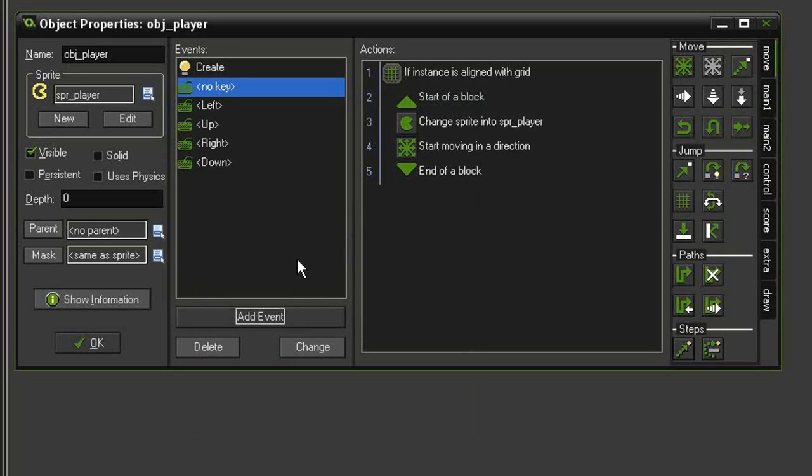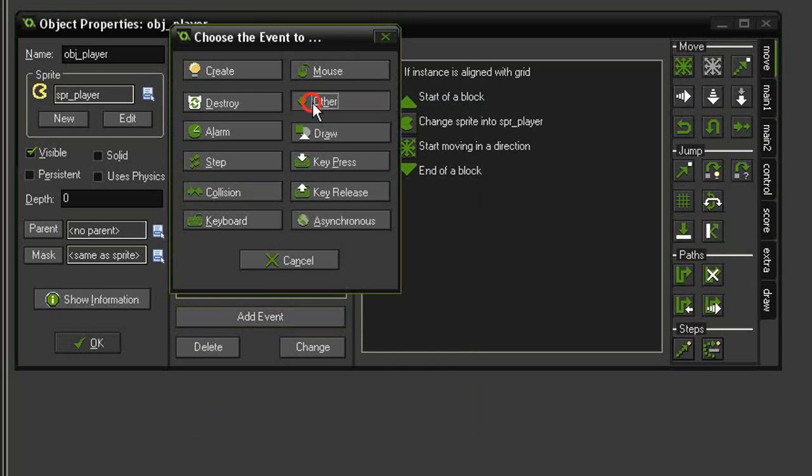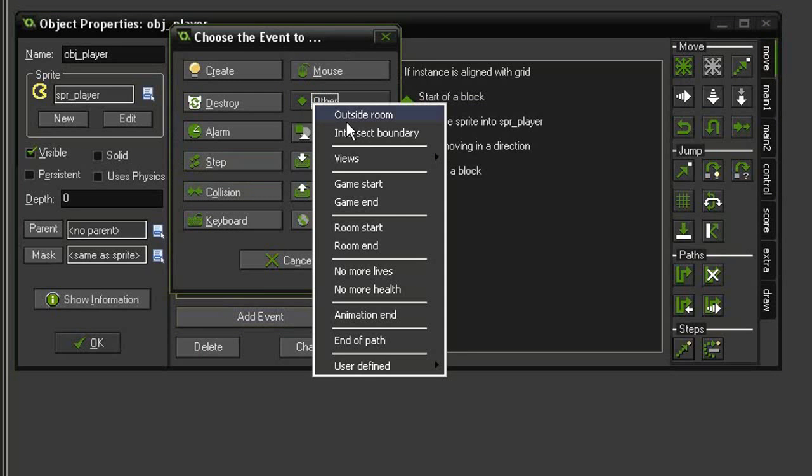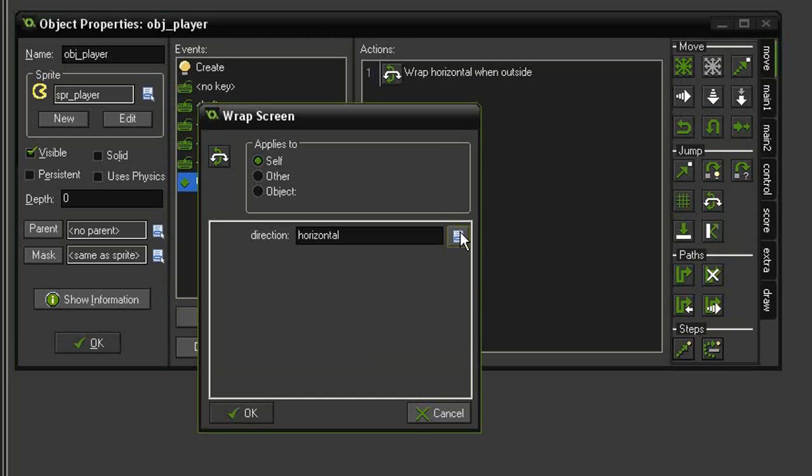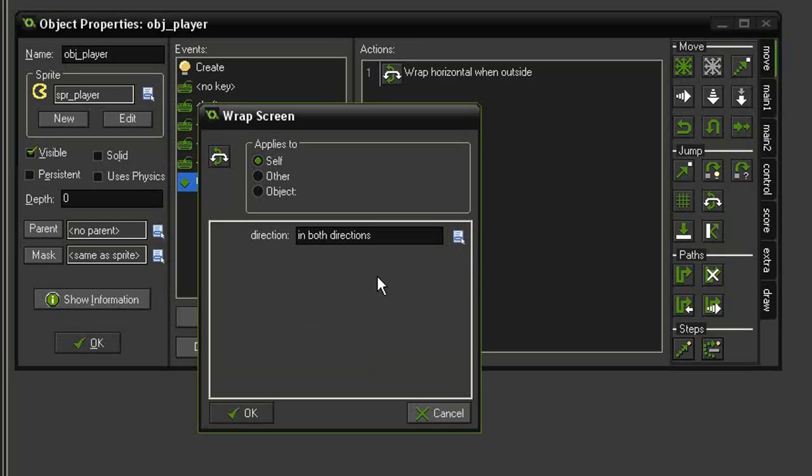Now in a Pac-Man game you can go off the screen and wrap around on the other side. So let's go ahead and add that functionality. Add event, other, outside room. Come over to our move tab and down here in the jump category, we'll select wrap screen, select both directions.